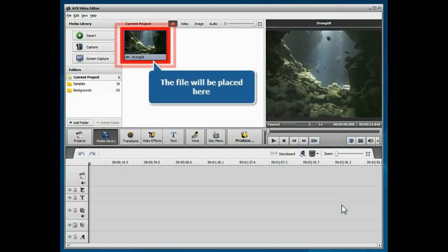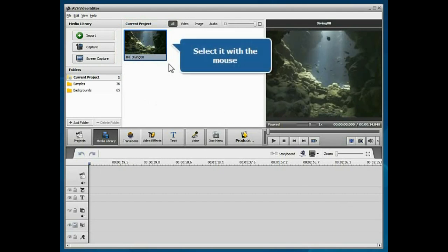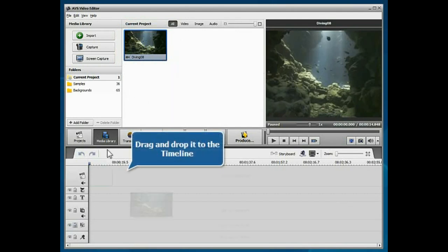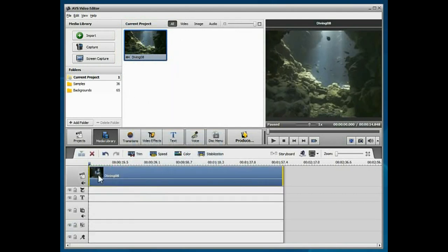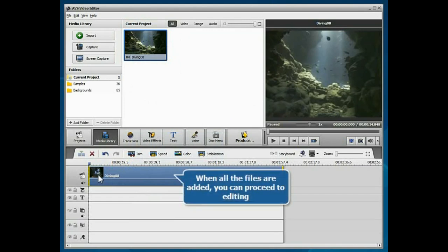The imported file will be placed into the media library. Select it with the mouse, then drag and drop it to the timeline. When the file is added, you can proceed to editing.